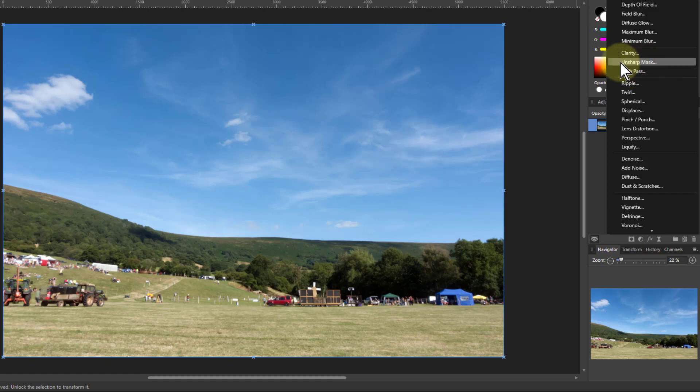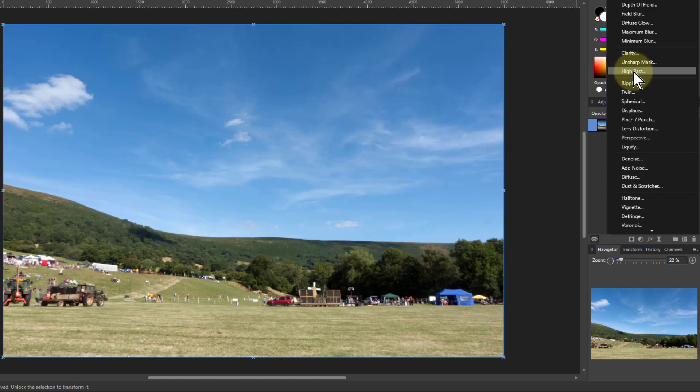Two very common. Unsharp mask, the funny name, comes from when it was done in the darkroom with glass plates and things. High pass is a bit later, but both work by the principle that if something is already blurred it won't change much, but if there's an edge on it, edges will blur a lot more, so you're using that factor.